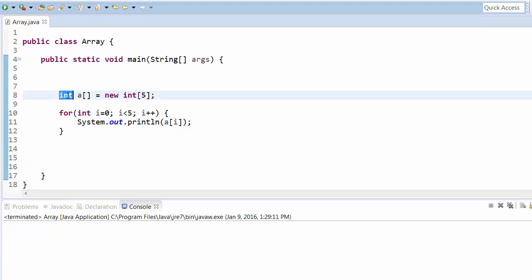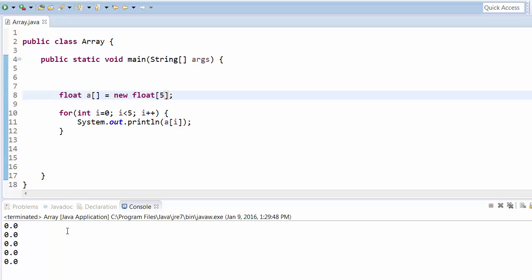For float, the default value is 0.0. For String, the default value is null. For byte and short, the default is also zero. All types are automatically assigned their respective default values. For boolean, the default value is false.